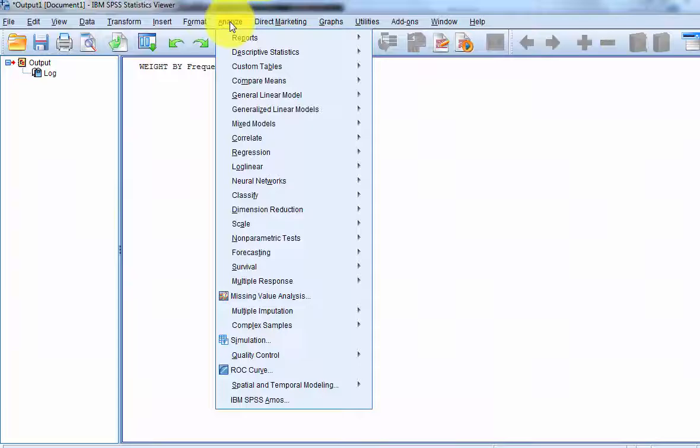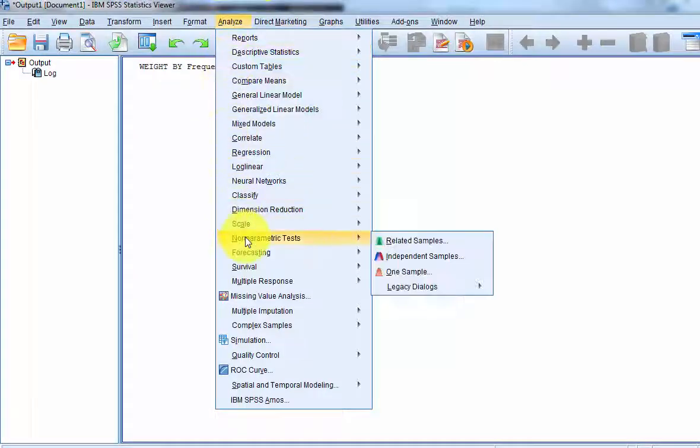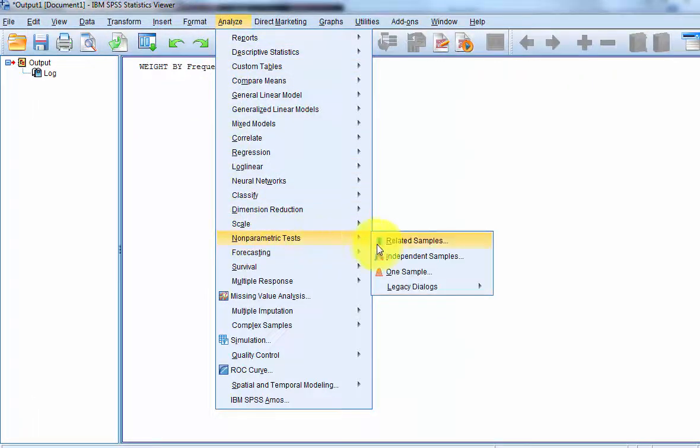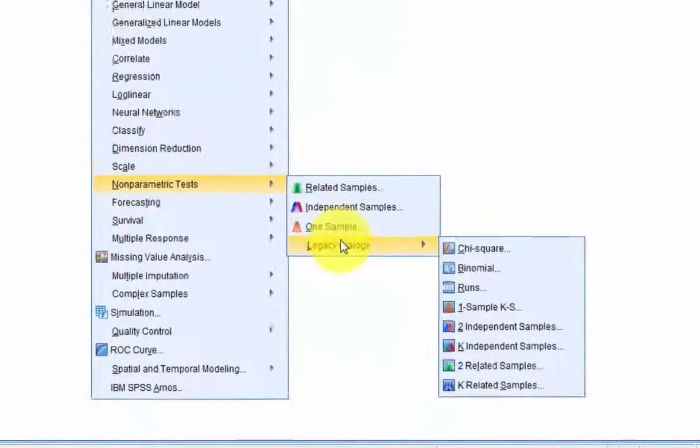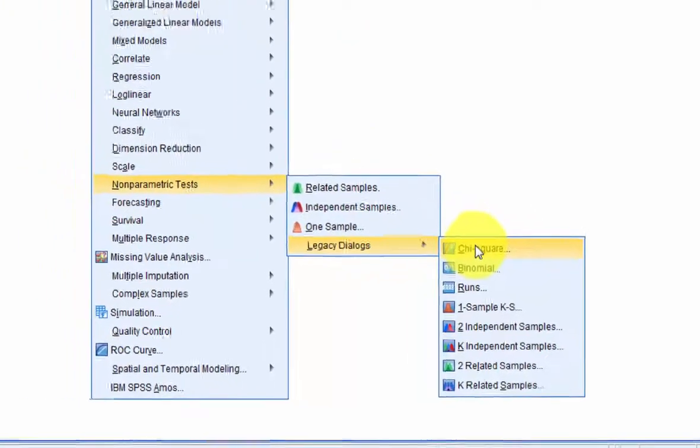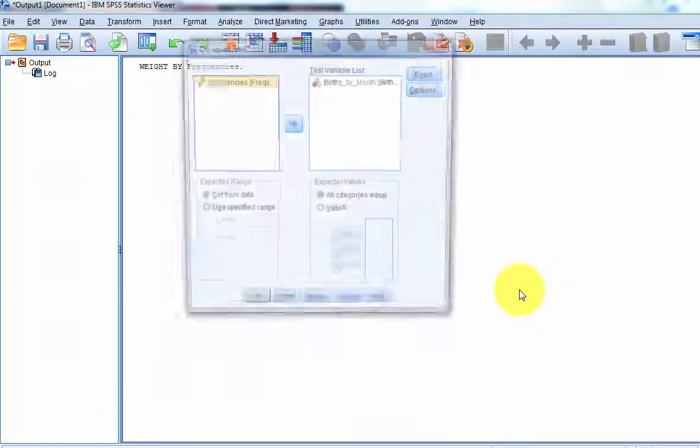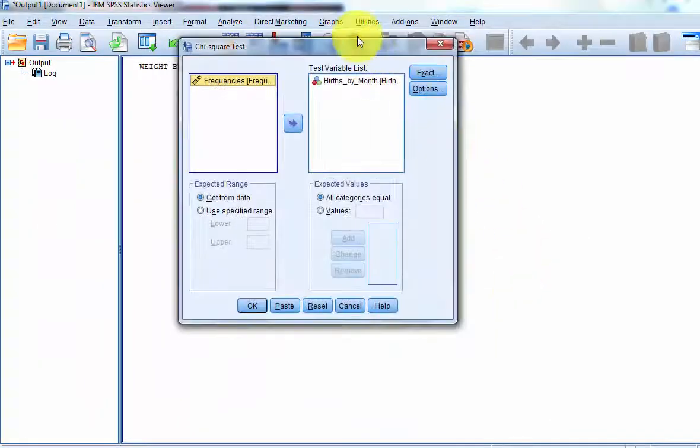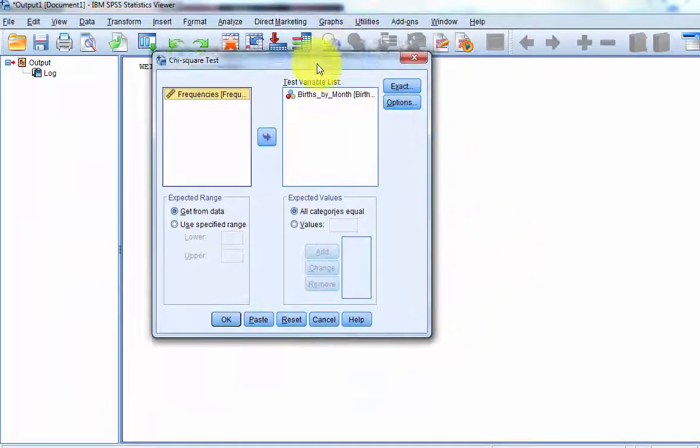So we're just going to go to analyze, down here to nonparametric tests, over to legacy dialogues, and the chi-squared test. Remember, this is the goodness of fit test.